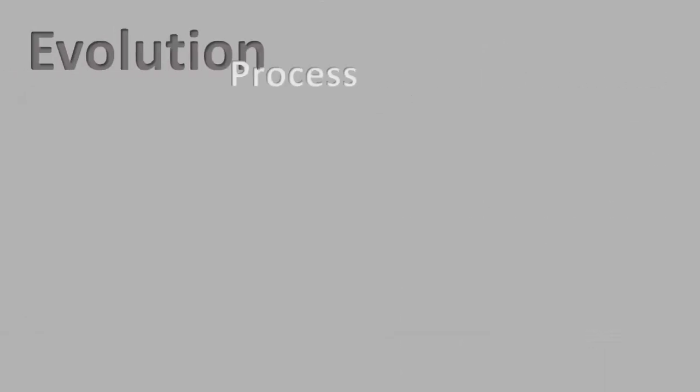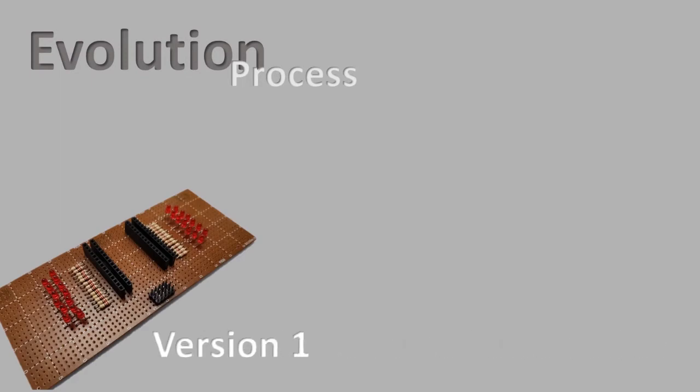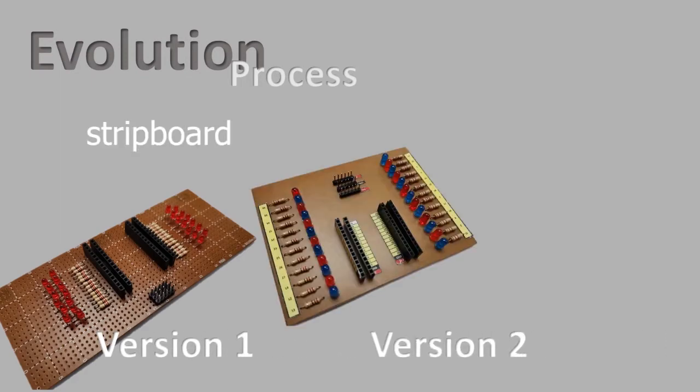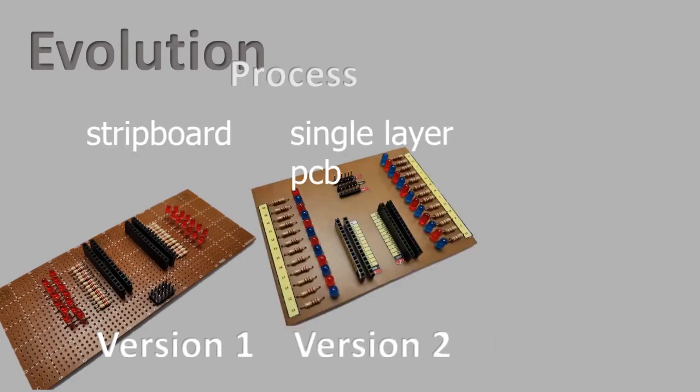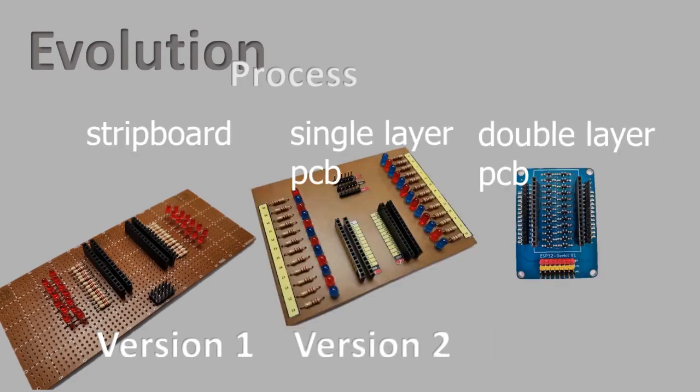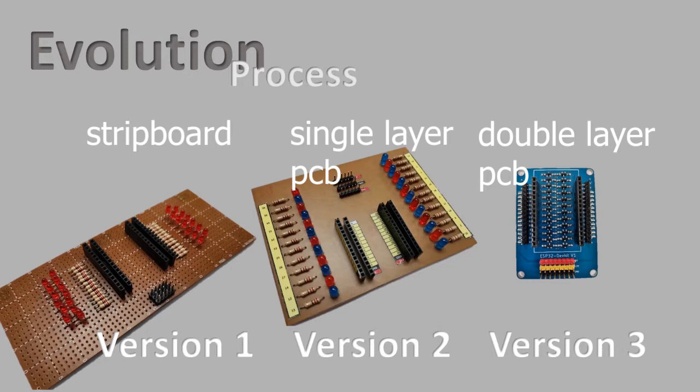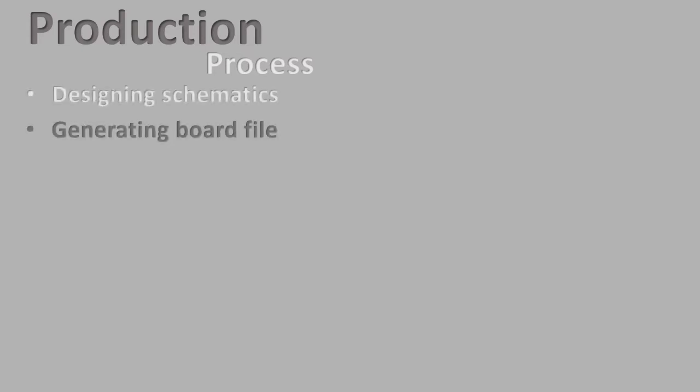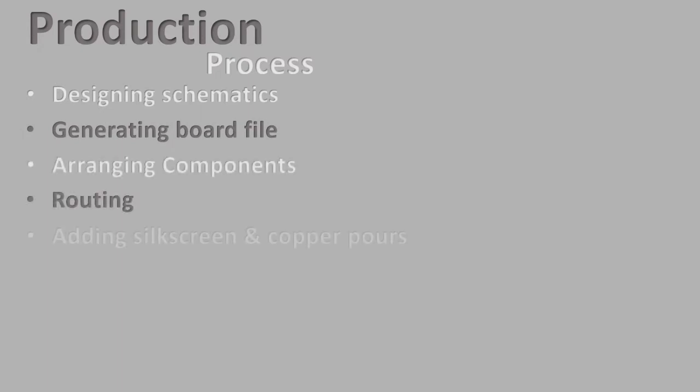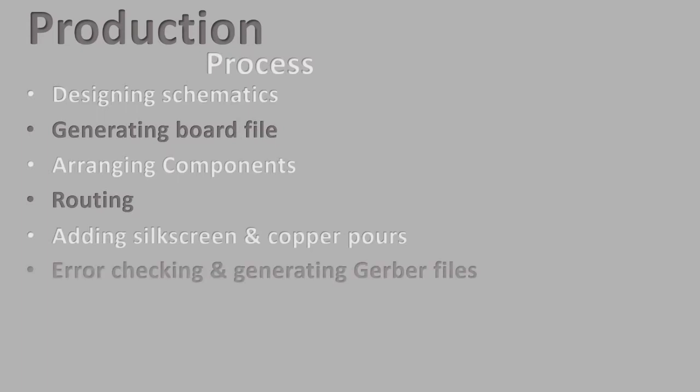The base shield board that we present today is the result of continuous improvement process. The team follows a strict production process that includes designing the schematics, generating board file, arranging components, routing, adding silkscreen and copper pour, and lastly, error checking and generating Gerber files.